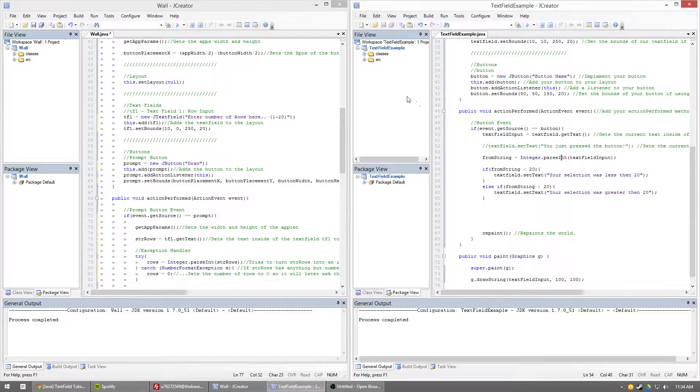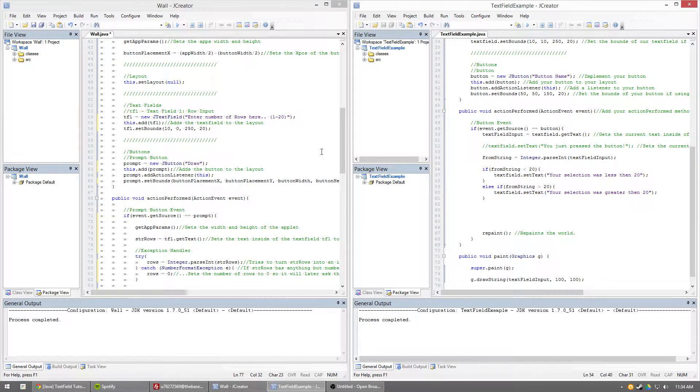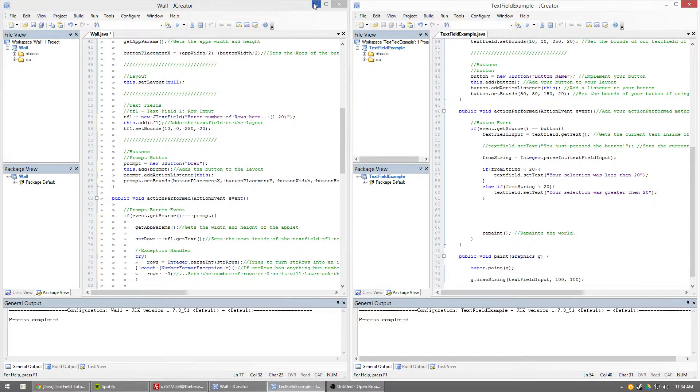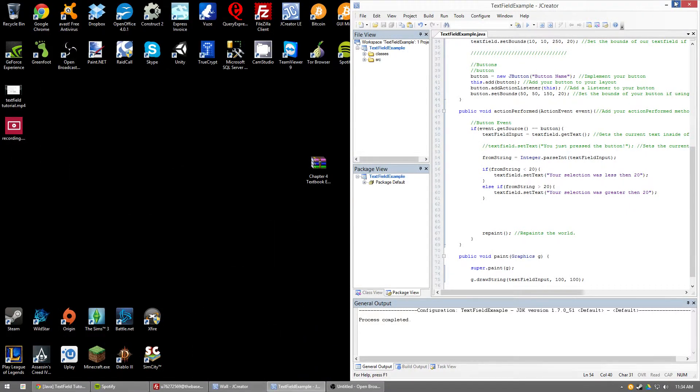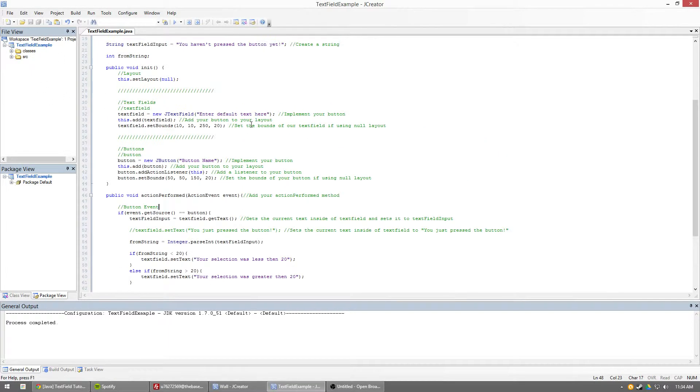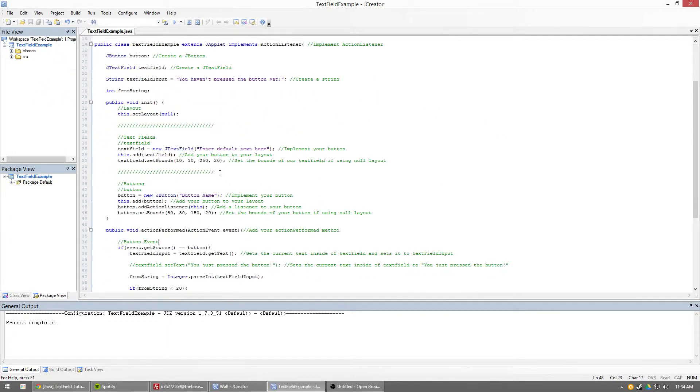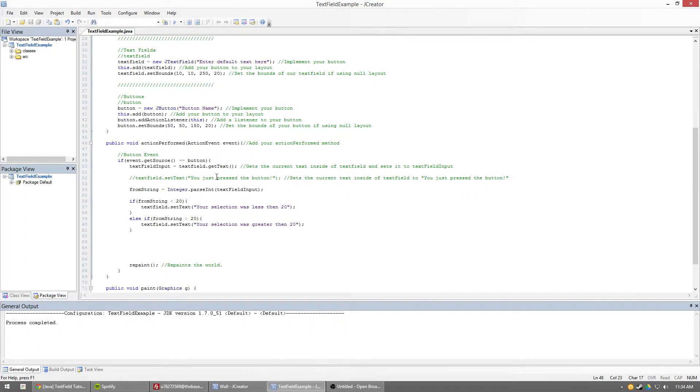Hello everyone, this is Mason Ault with another tutorial on Introduction to Programming with Java. Today I'm just going to go off of my previous tutorial, which was just creating text fields, and I'm going to show you a little bit more in depth what you can do with text fields.